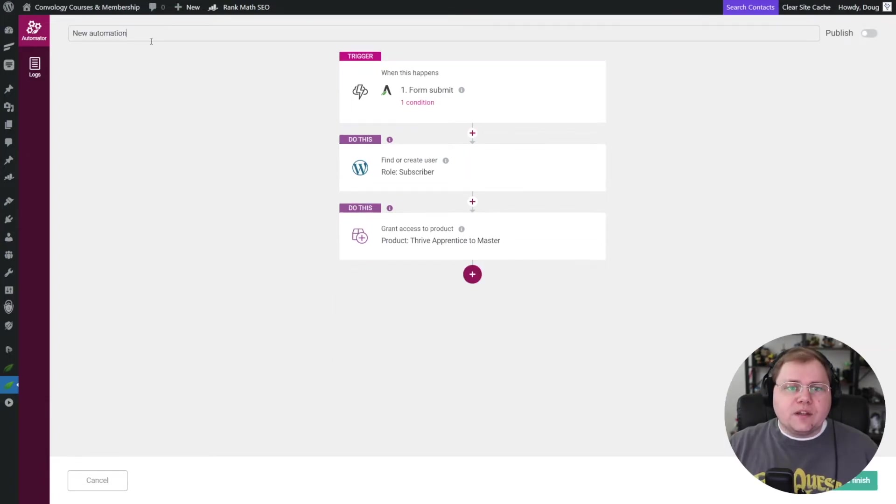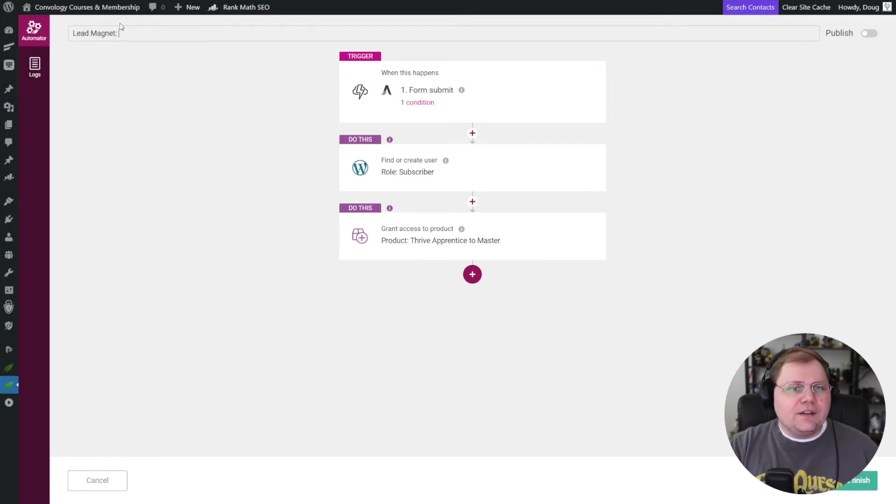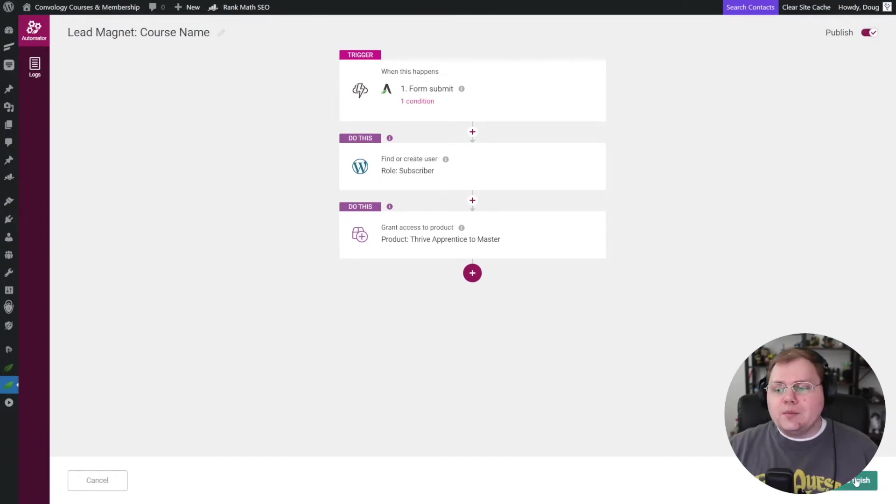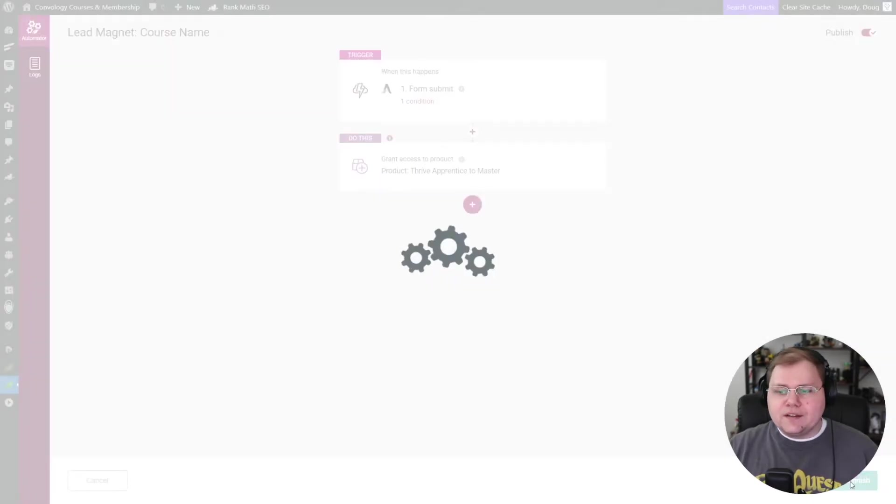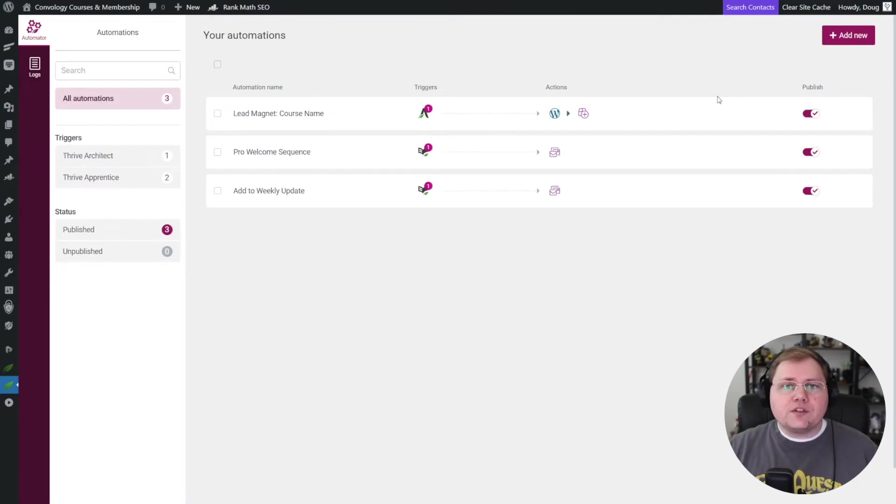Now, don't forget in the upper left-hand corner, give your automation a name. You could call it something like lead magnet and then course name. It's typically what I do and hit enter. Don't forget to toggle it on to publish and then click save and finish. Great. There we go. We now have our published automator automation.